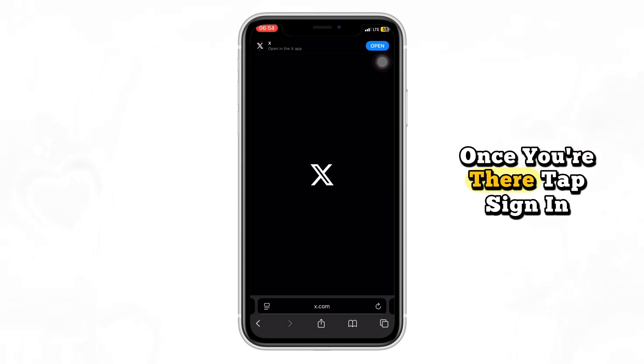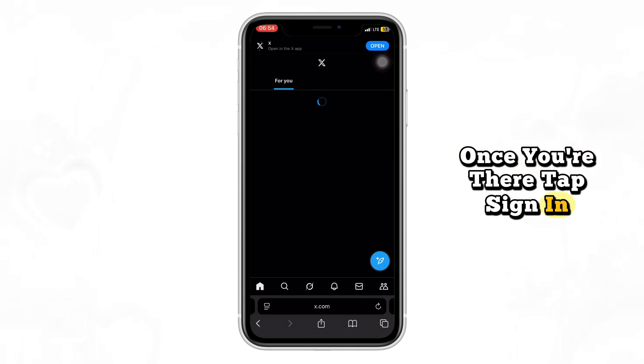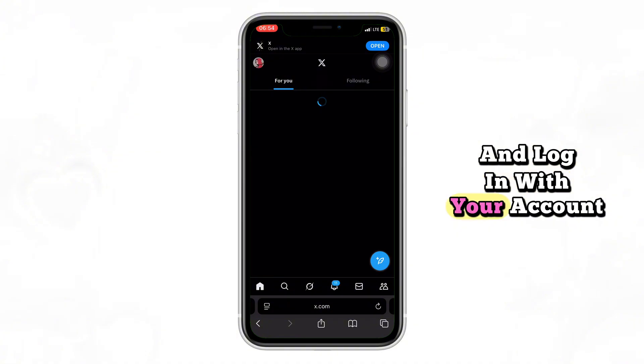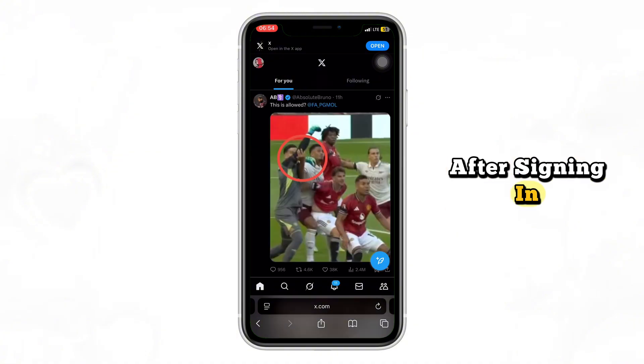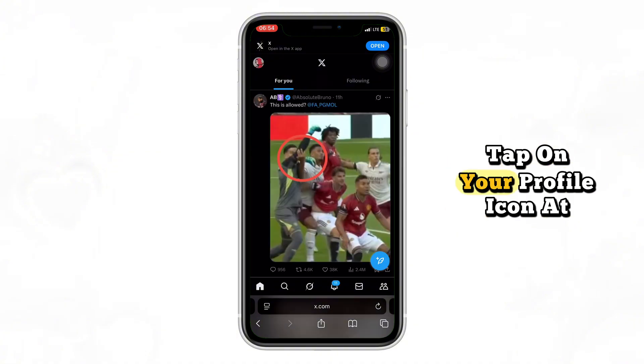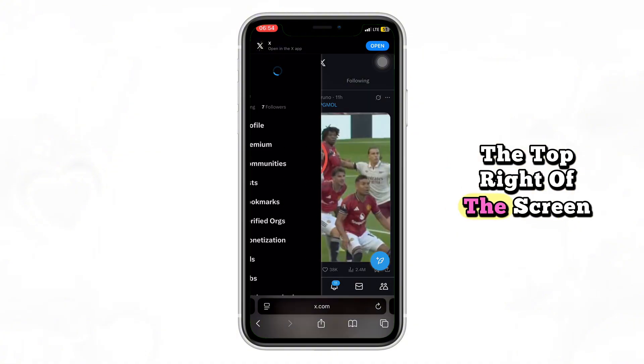Once you're there, tap Sign In and log in with your account. After signing in, tap on your profile icon at the top right of the screen.